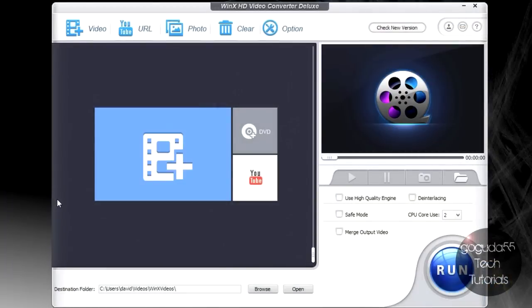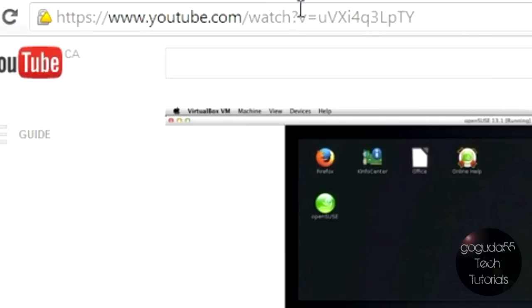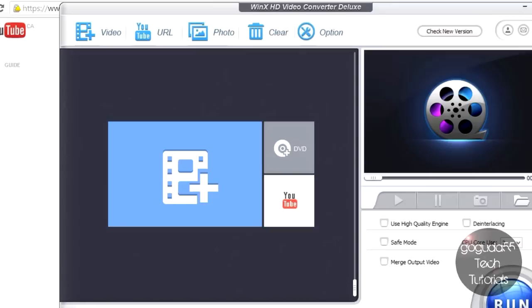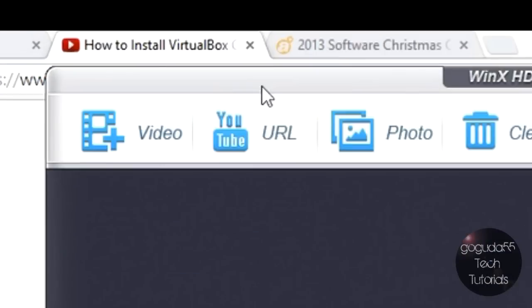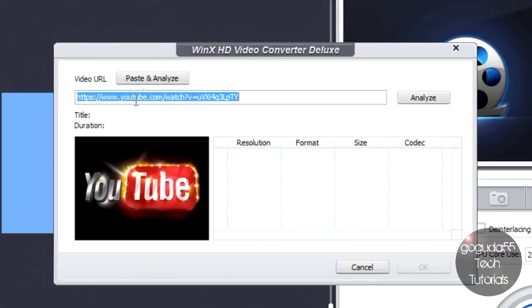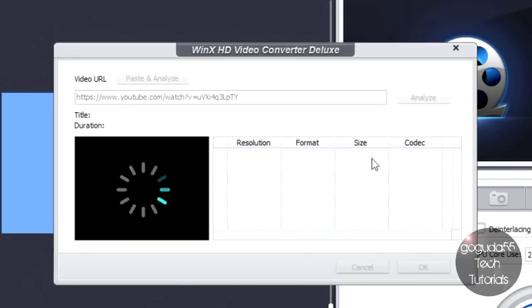Now what I'm going to do is I'm just going to show you the conversion process and basically what it does, and I'm going to do that by using a YouTube video URL since I haven't demonstrated that yet. I'm just going to be using my own video here just because I don't want this video to get taken down for copyright issues, how to install VirtualBox guest editions in Linux. All that you have to do is copy the link to the YouTube video, hit YouTube URL up here, and hit Paste and Analyze, and it'll analyze the video for resolution, format, size, and codec.